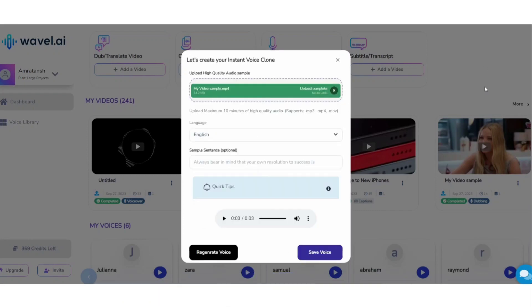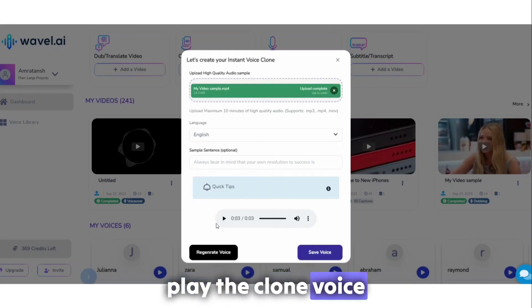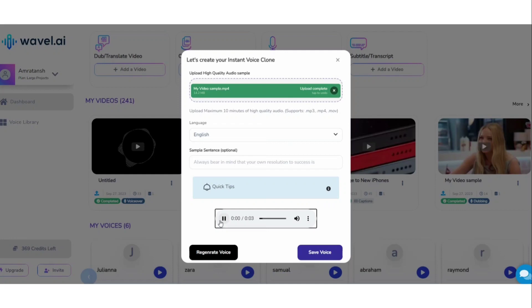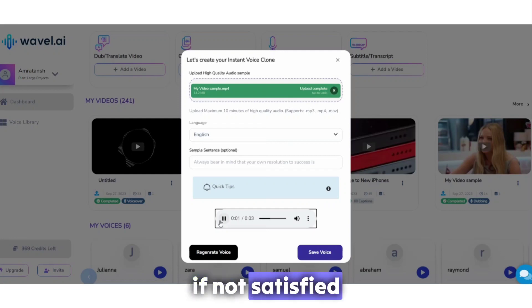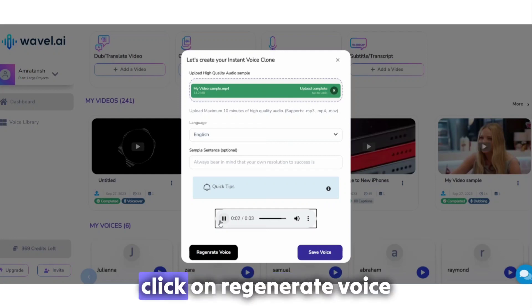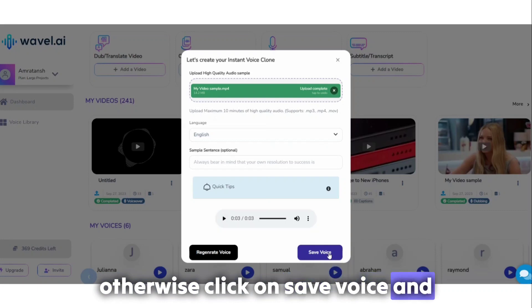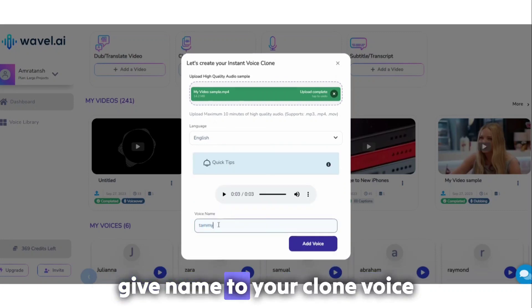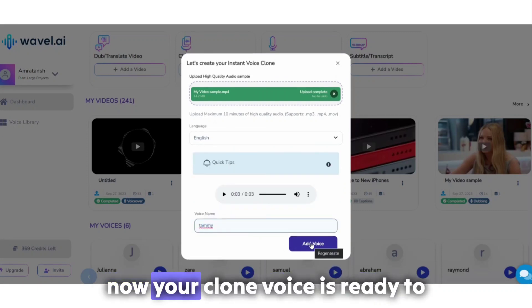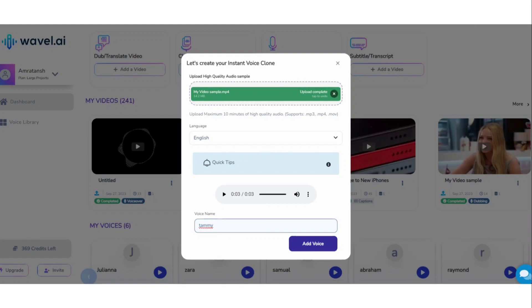Play the clone voice. If not satisfied, click on Regenerate Voice. Otherwise, click on Save Voice and give a name to your clone voice. Now your clone voice is ready to use.